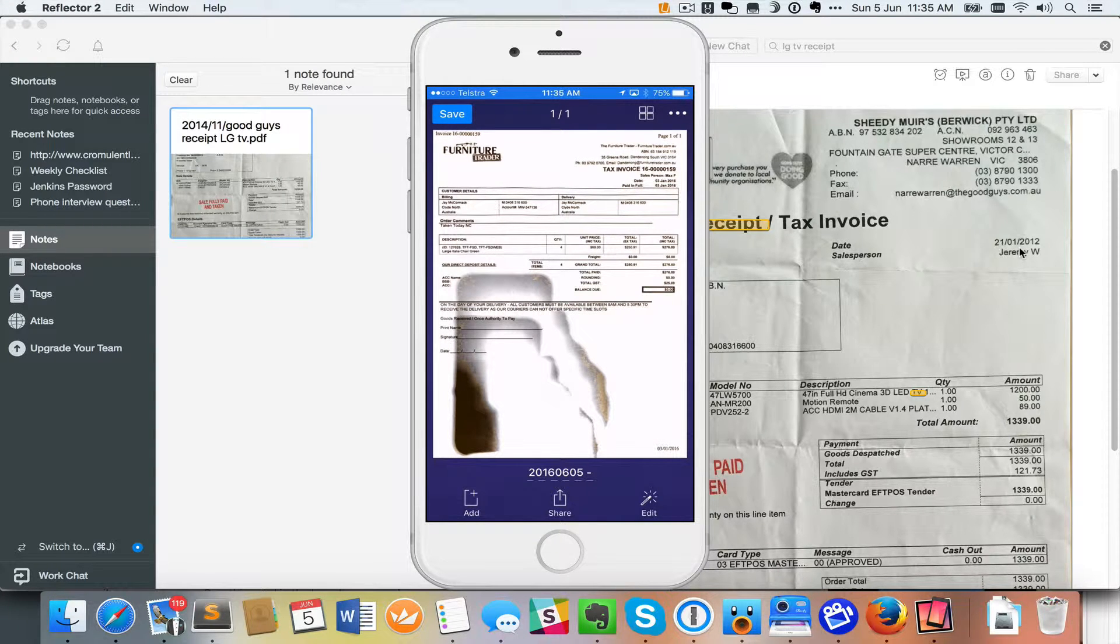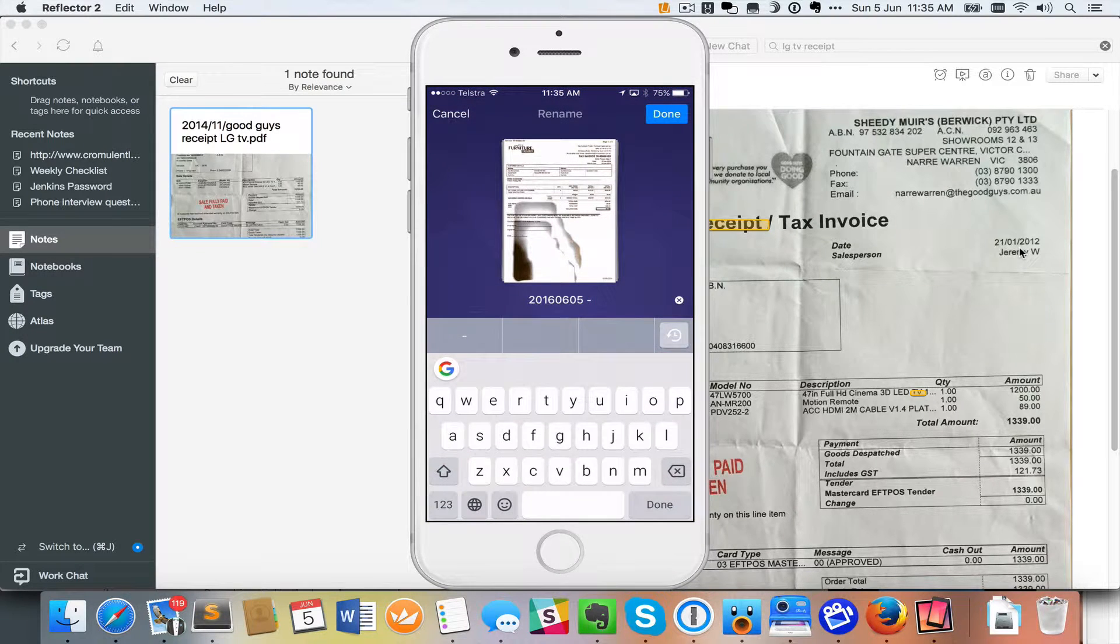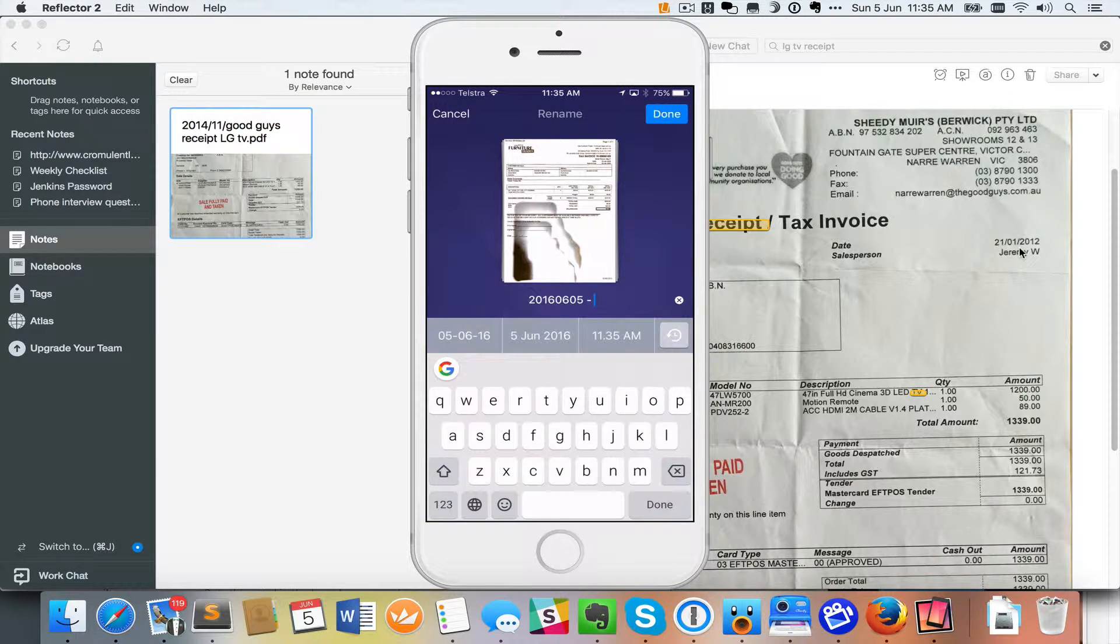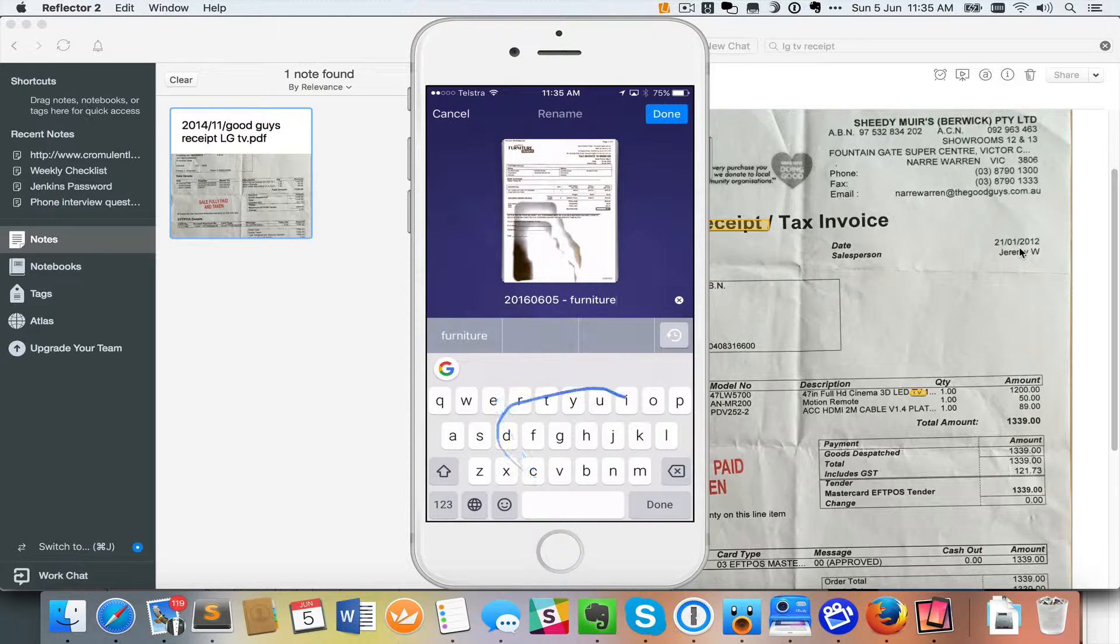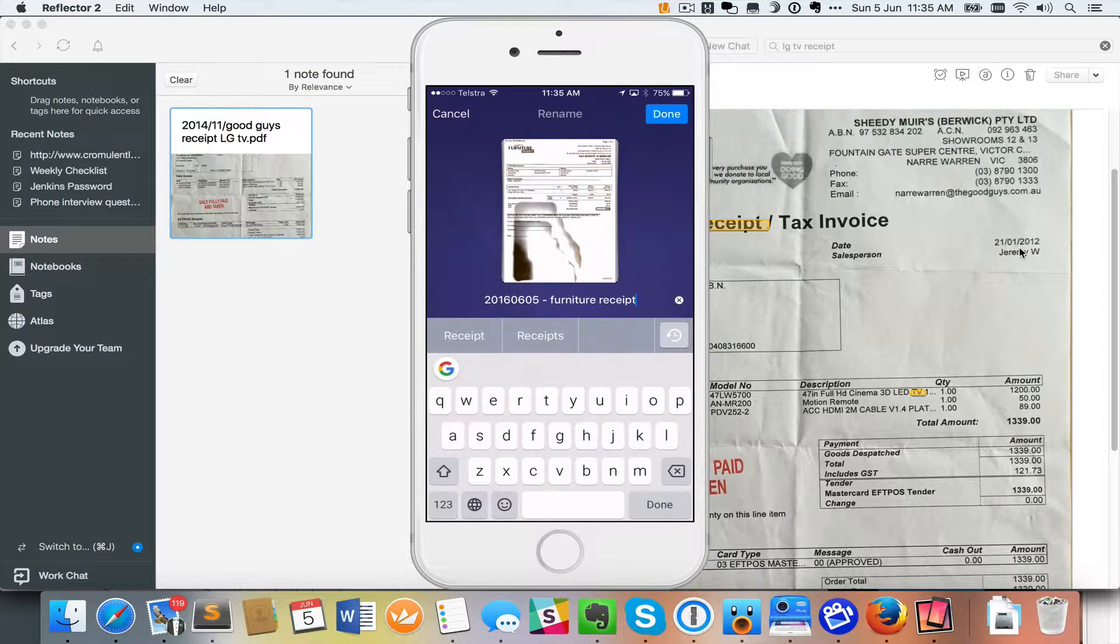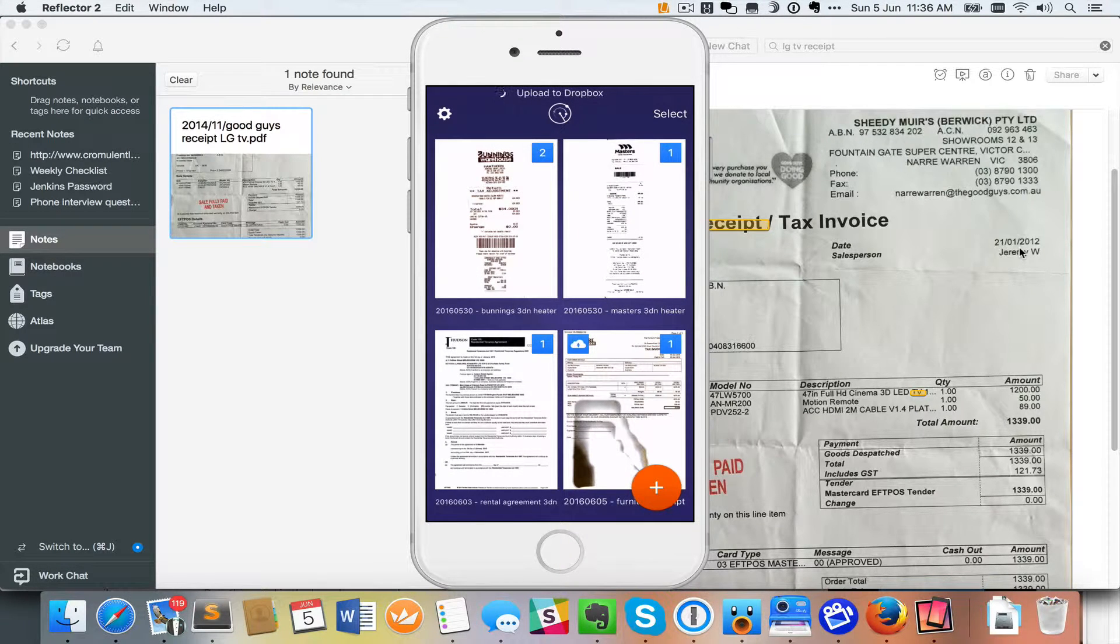Now it's got a bit of a shadow on there and you need to sort of work out the best place to take these photos, but I'm going to give this a name. I'll just call this Furniture Receipt. Press Done and press Save.